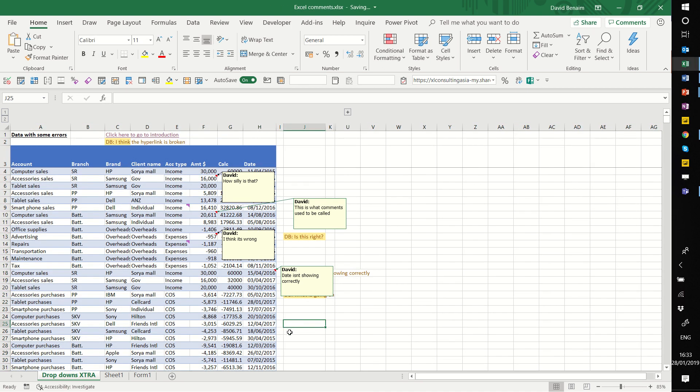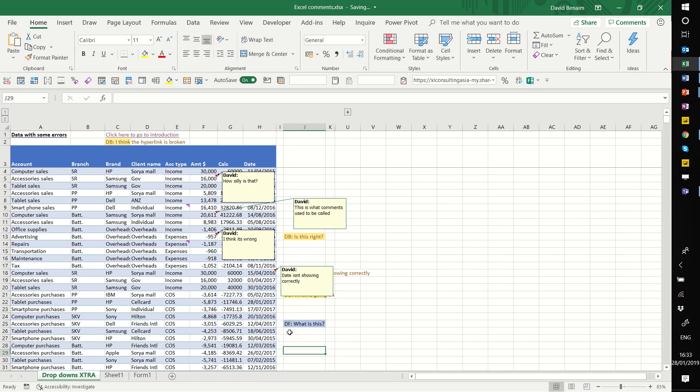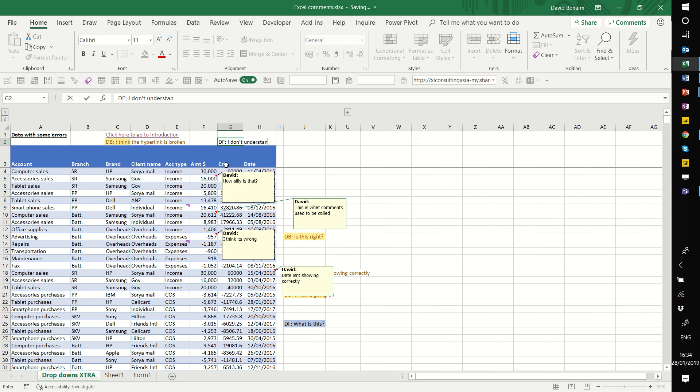Now every time I write 'DF: what is this?' it automatically goes blue. 'DF: I don't understand.' And it automatically goes blue.